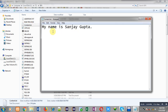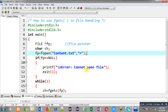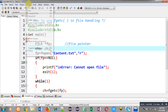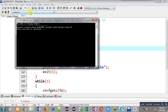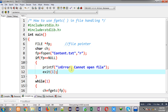Now I am executing the program again. You can see the output — it is showing the content available in content.txt, that is 'my name is Sanjay Gupta'. I hope you have understood how we can read all the characters available in a file using fgetc.